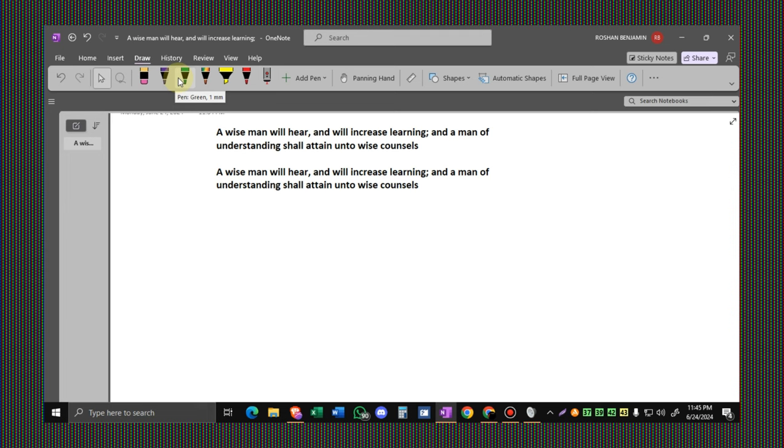The wise man will hear and will increase learning, and the man of understanding shall attain unto wise concepts.